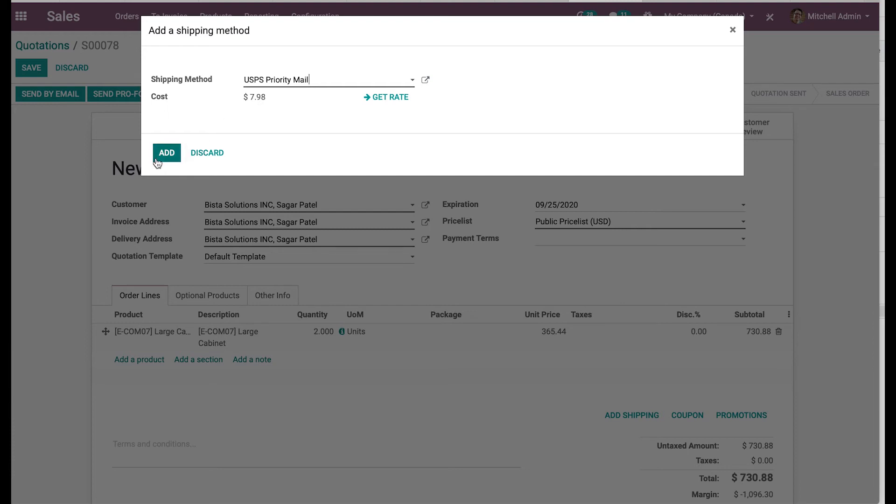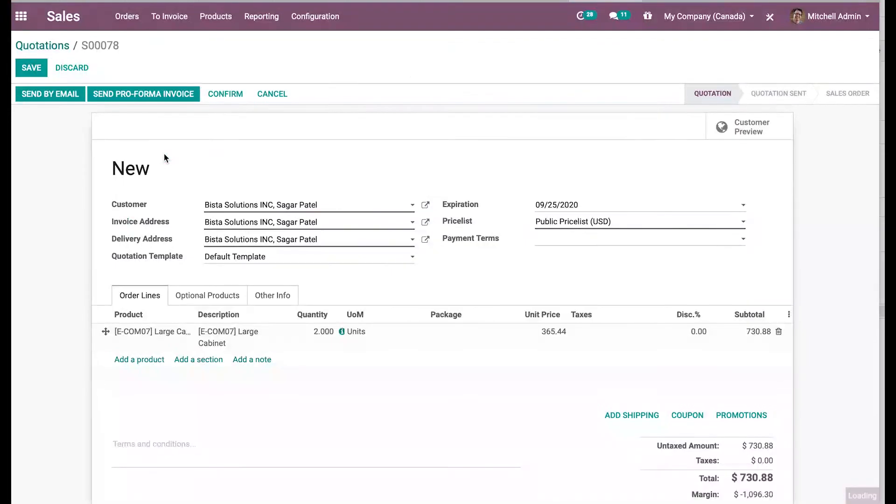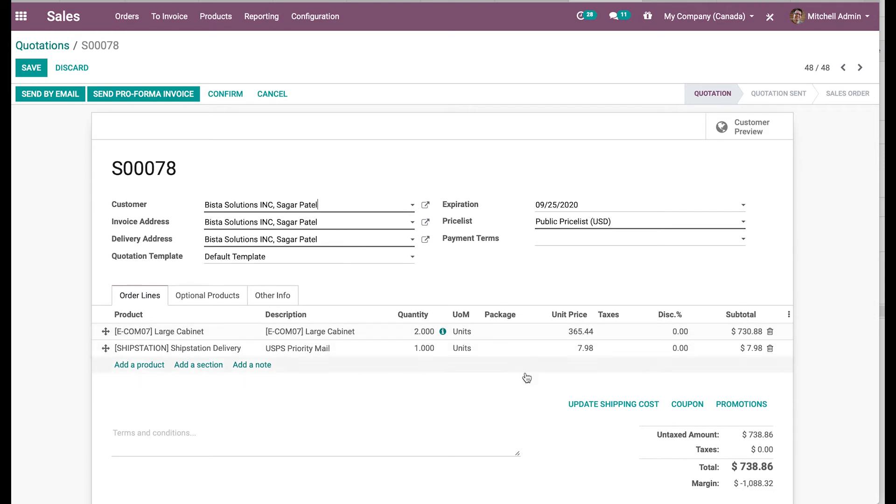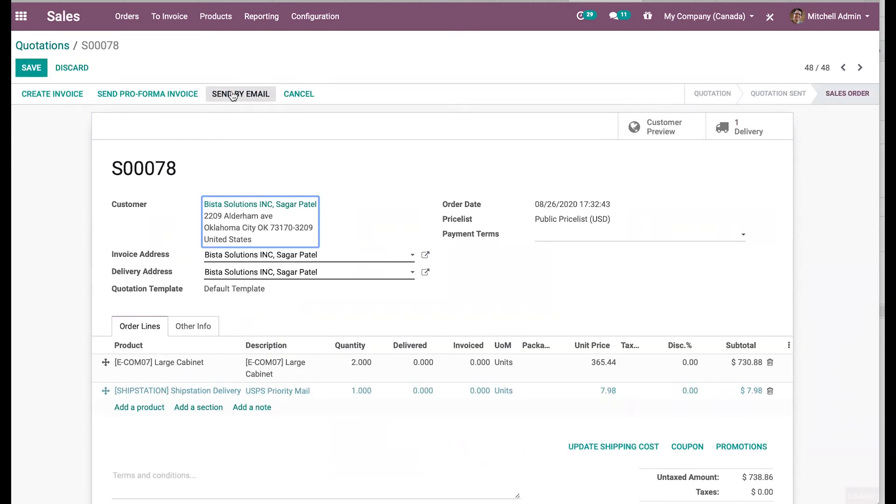So if the customer agrees, I can click on add and it would be added to my order. So you don't need to go back and forth between ShipStation and Odoo to identify what would be the rate for the shipping and then update it in the system. Just one click from here and you can identify the rate and the system will take care of the rest. As my order is agreed between the customer, I can confirm this particular order.